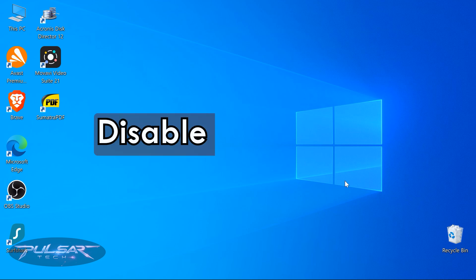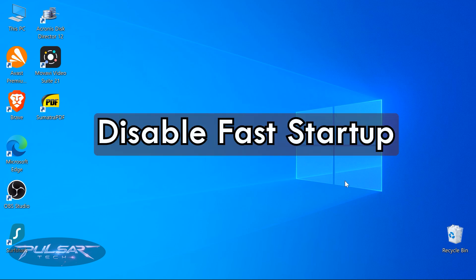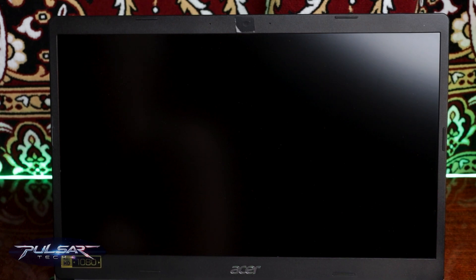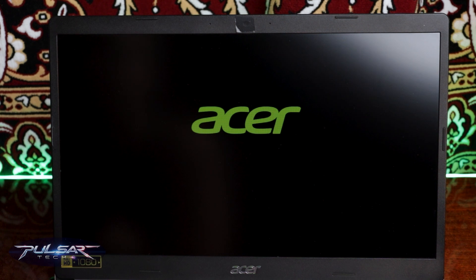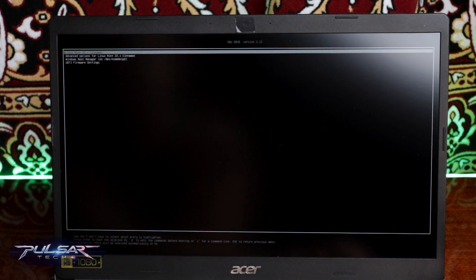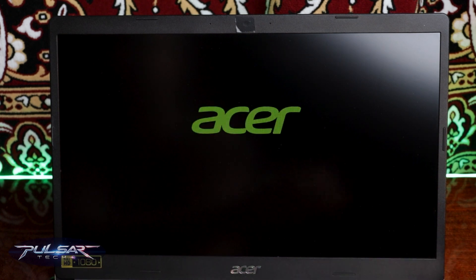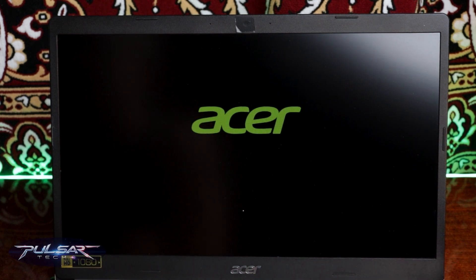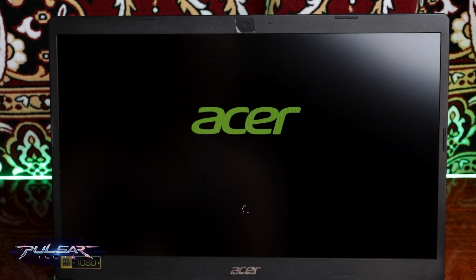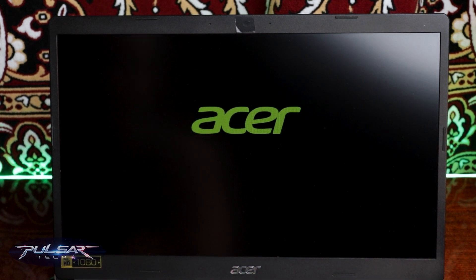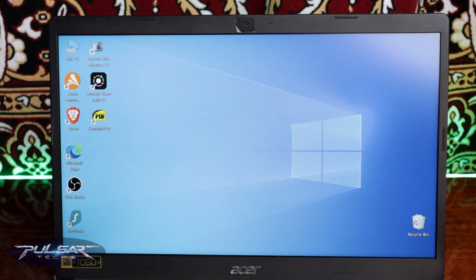The first thing we need to do is disable Fast Startup, for both Windows 10 and Windows 11. Fast Startup is a feature designed to reduce the time it takes for your computer to boot after being shut down. It works by saving the system state instead of fully shutting down, allowing Windows to start more quickly — but it may cause issues with dual boot systems, so we need to disable it.